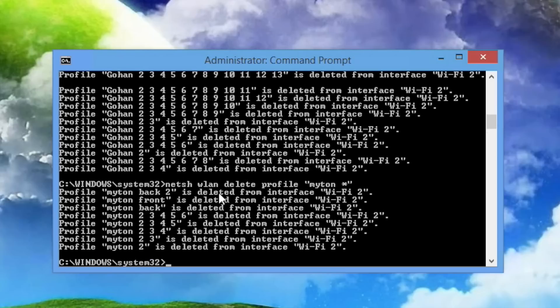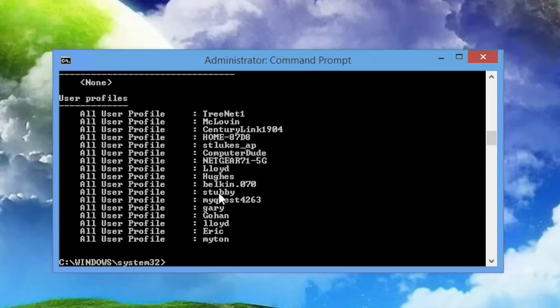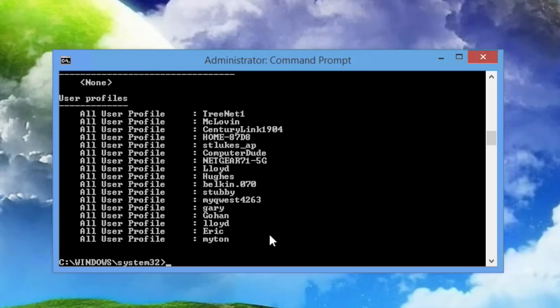And just to prove that they're really gone, we'll show profiles one more time. Profiles, and there they are. So as you can see, the original Gohan network is still there, because I put the space and then the wildcard. So that means any Gohan network that included a space and anything after that, which means numbers. So the original network was not deleted.